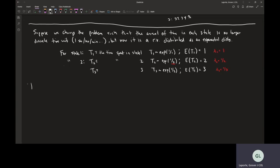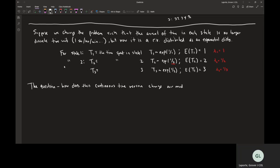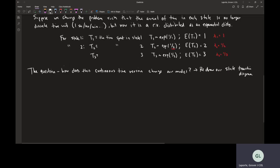The question is: how does this continuous time idea affect things? Let's redraw our state transition diagram. If we can understand how it affects the state transition diagram, then I think it'll make sense.